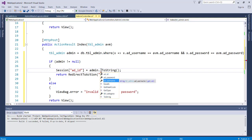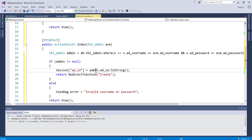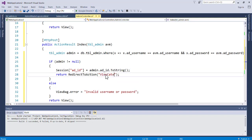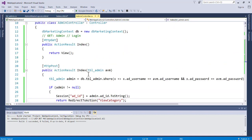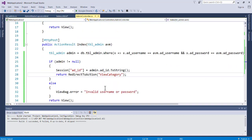We convert it to string, then redirect the user to ViewCategory — that's a view we're going to create for when login is successful. The next case: if the record was not found in the database, we set ViewBag.error to 'Invalid username or password' and return the View. That's what the login action handles. Now we have to create this view — but for now let's run the application.